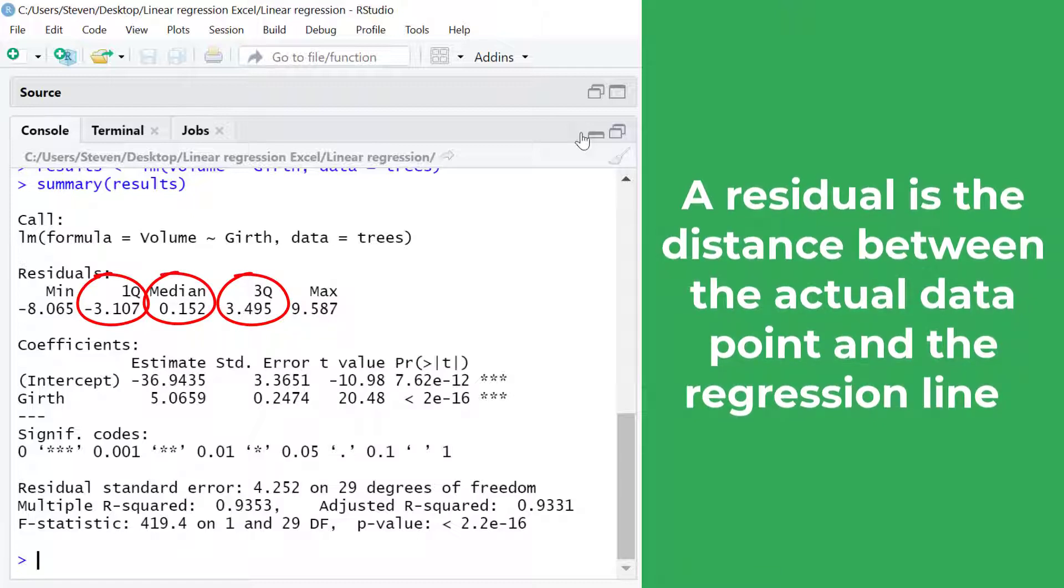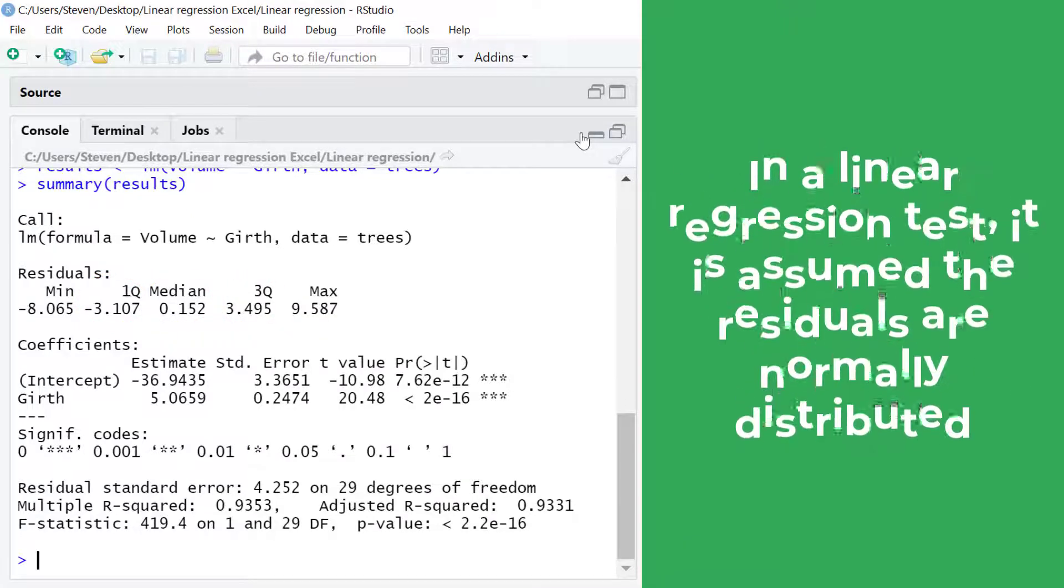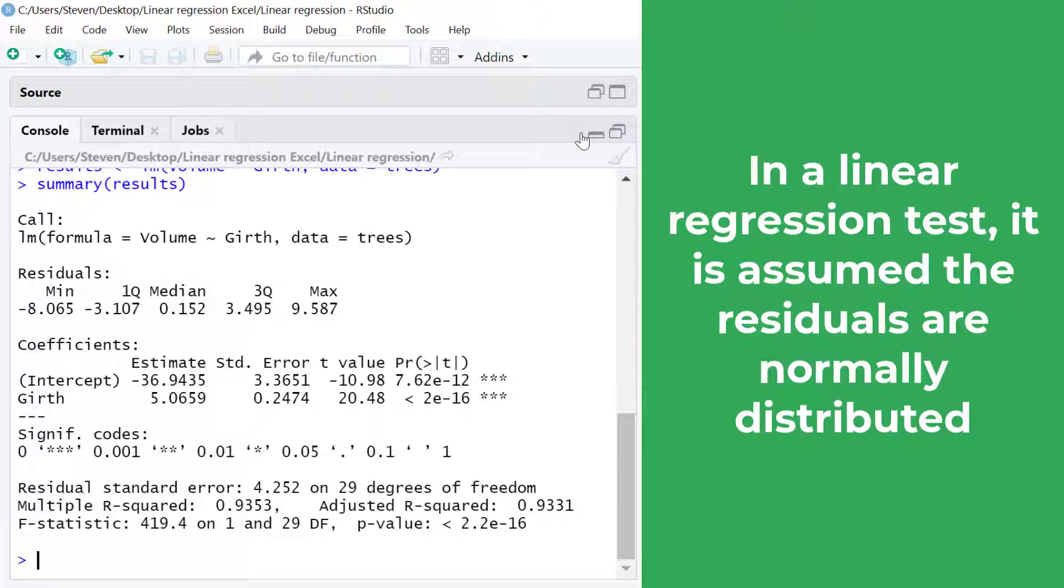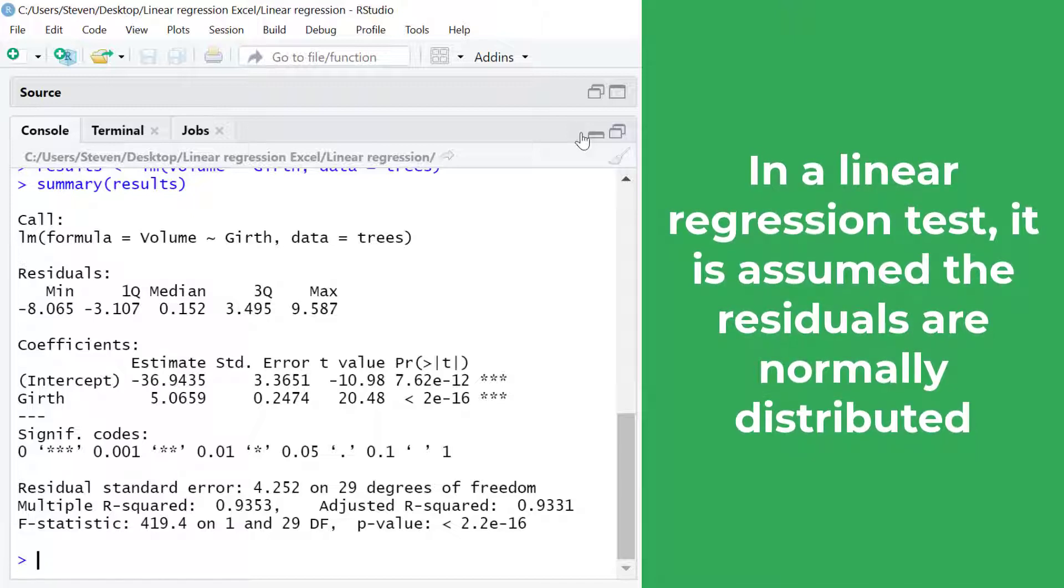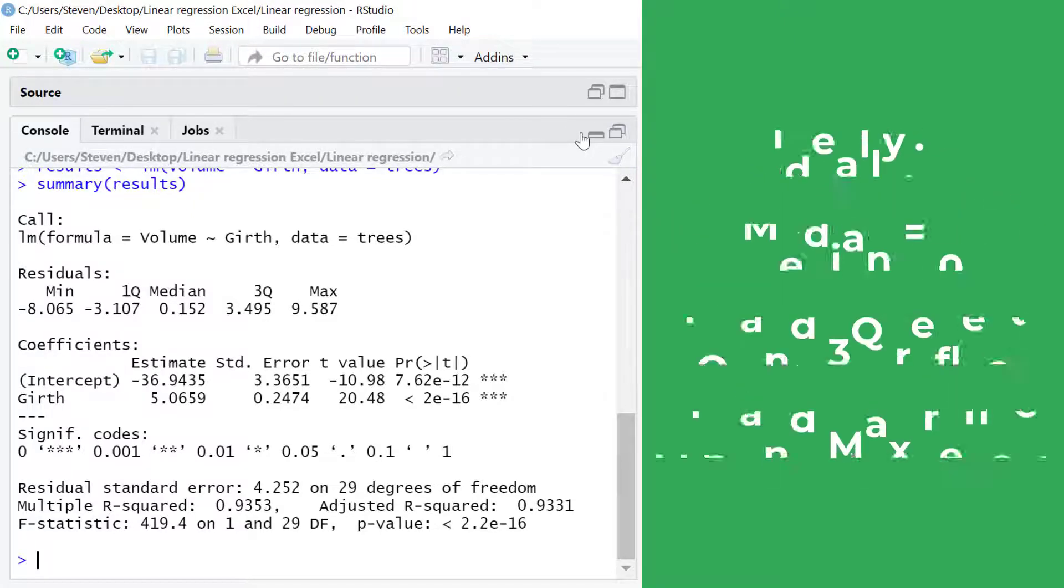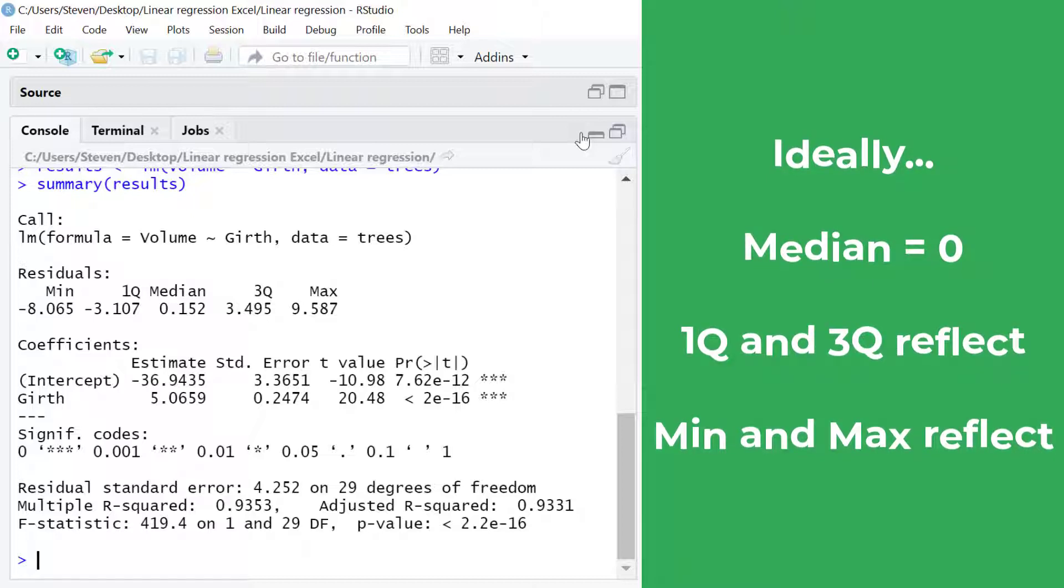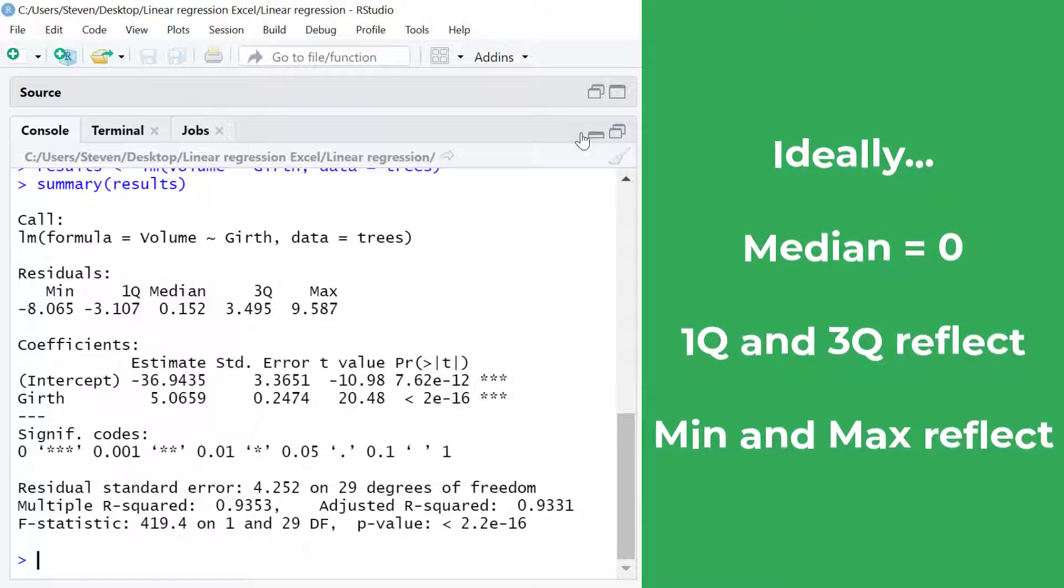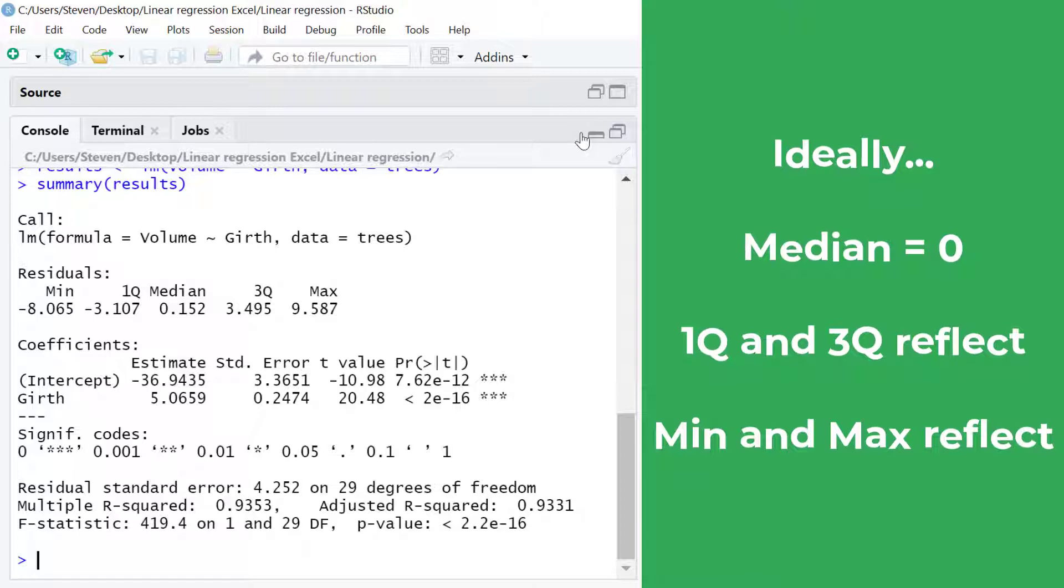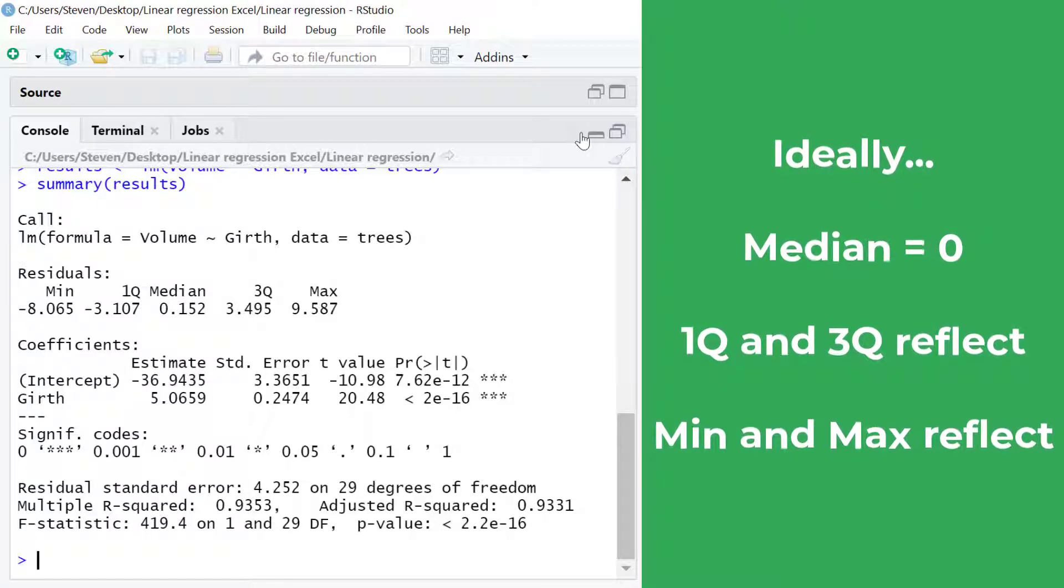For a linear regression test it is assumed that the residuals are normally distributed. So what you ideally want to see here is a medium value close to zero. Also you want to see that the first and third quartiles roughly reflect each other and for the same between the minimum and maximum values.